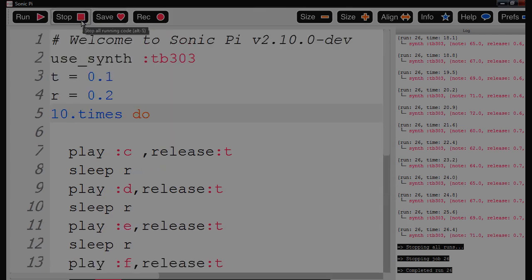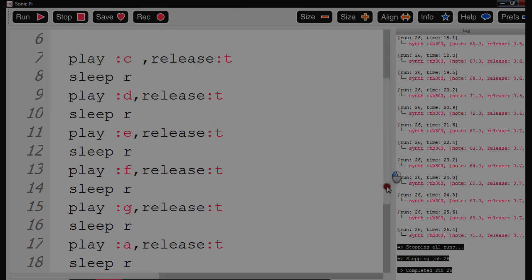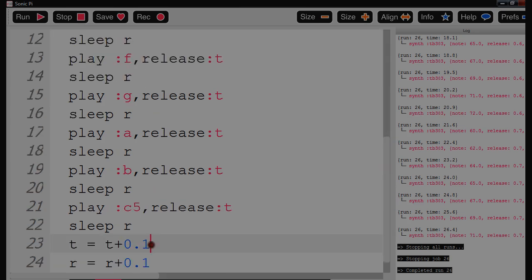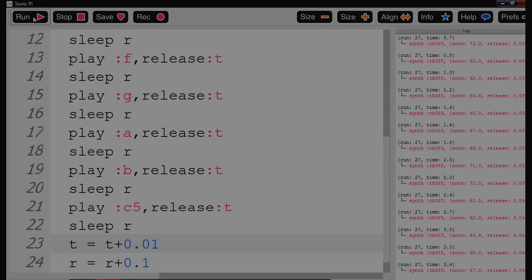I'm going to try something I haven't done before — see how fast it can do it. I'm going to open 0.02 and make a rest of 0.1, and then change this to 0.01. So I wonder what can happen now — how fast is it going?